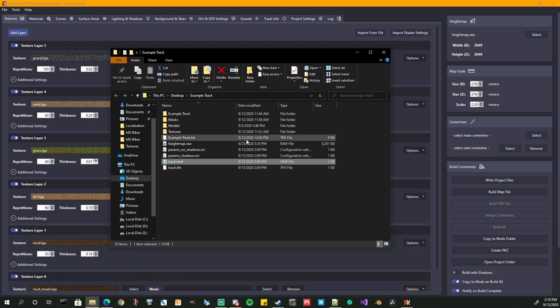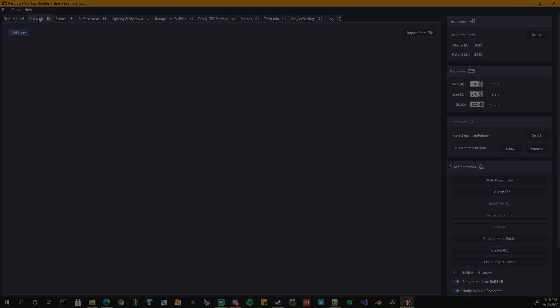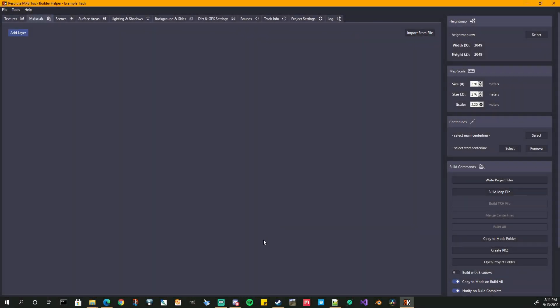Part three of this video series, we are going to go ahead and take a look at the materials tab. The materials tab covers the physical materials — your sand, soil, grass, compact soil, asphalt, rock. Those are the actual physical materials that your bikes wear through on your track, create the ruts, the different traction parameters, et cetera.